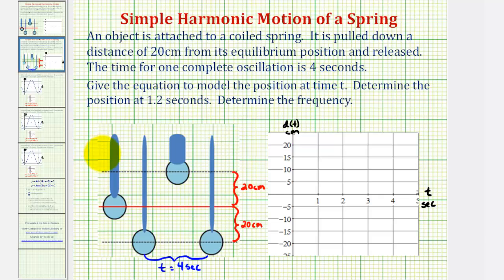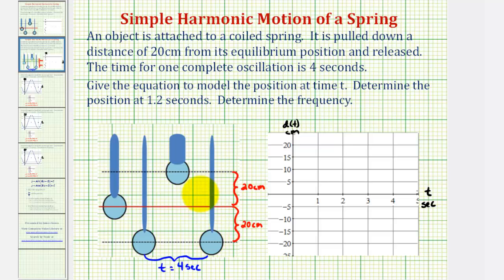To model this, we're starting with an object on a spring. It's pulled down twenty centimeters below the equilibrium point and then released, so it goes up to a height of twenty centimeters above the equilibrium point, and then back down to the starting position of twenty centimeters below the equilibrium point. This cycle or oscillation takes four seconds.